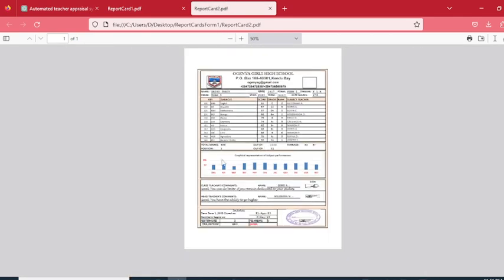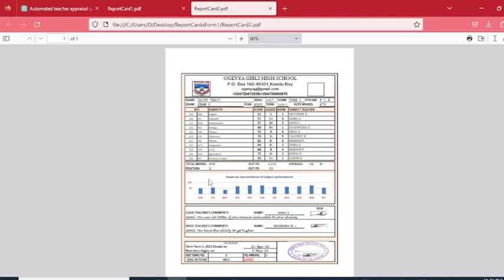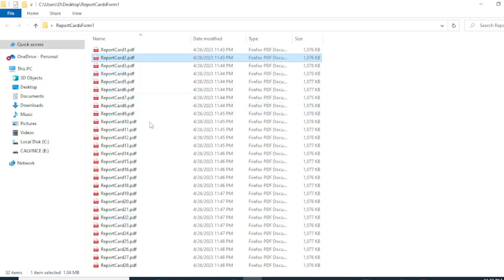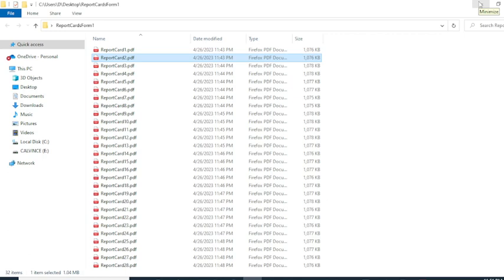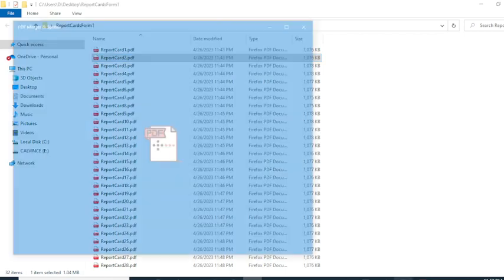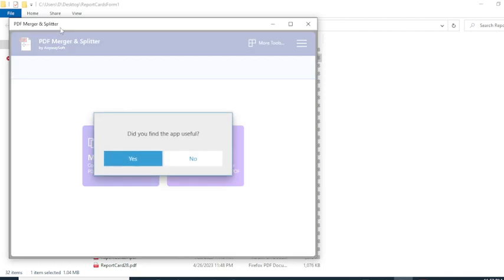When you put these report card files onto a flash disk, printing them one by one can be difficult work. What you do is simply combine them into one document so that when you click print once, the printer prints one document producing the report cards one by one — each report card occupying one page. With 32 students, you will have 32 pages. You will need to ensure you have a PDF merger and splitter on your computer.